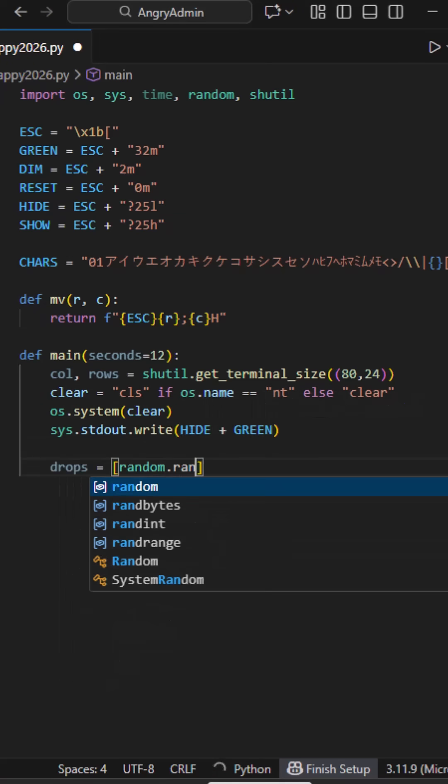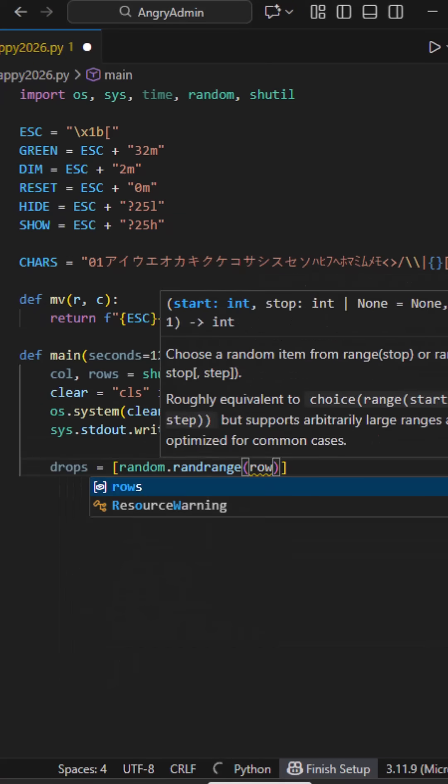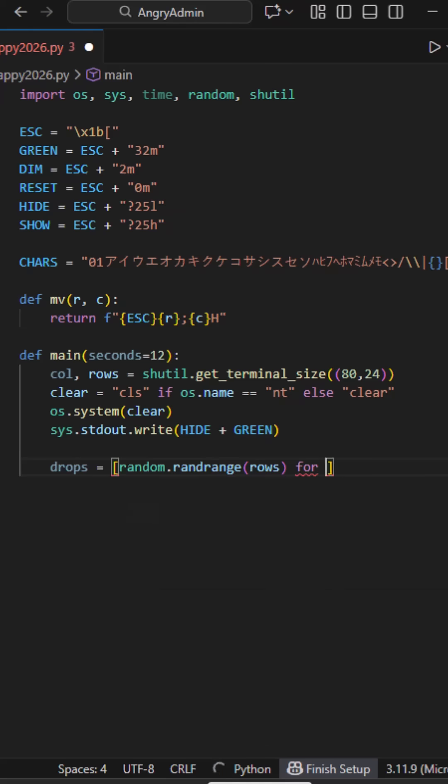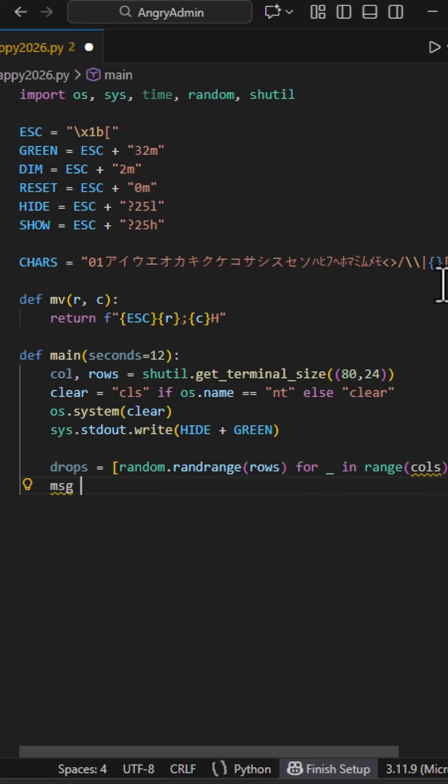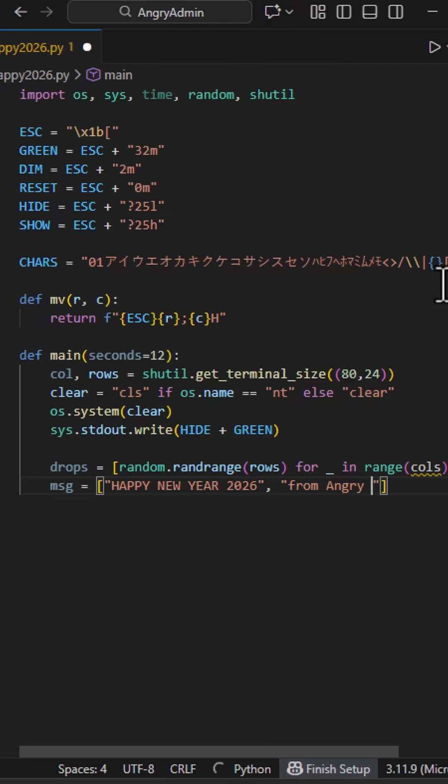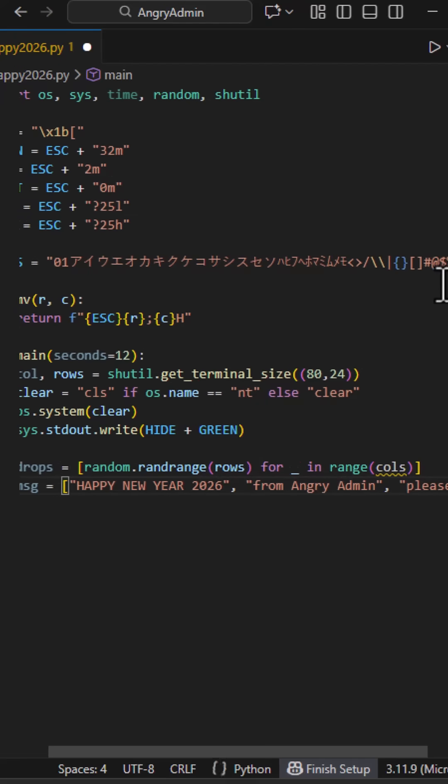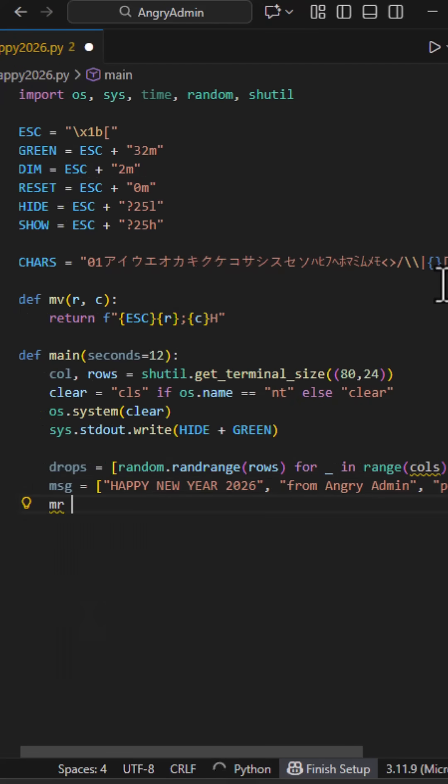This line creates the matrix rain logic. We build a list called drops. Each element represents the current vertical position of one column. If the terminal is 120 columns wide, we now have 120 independent falling streams.